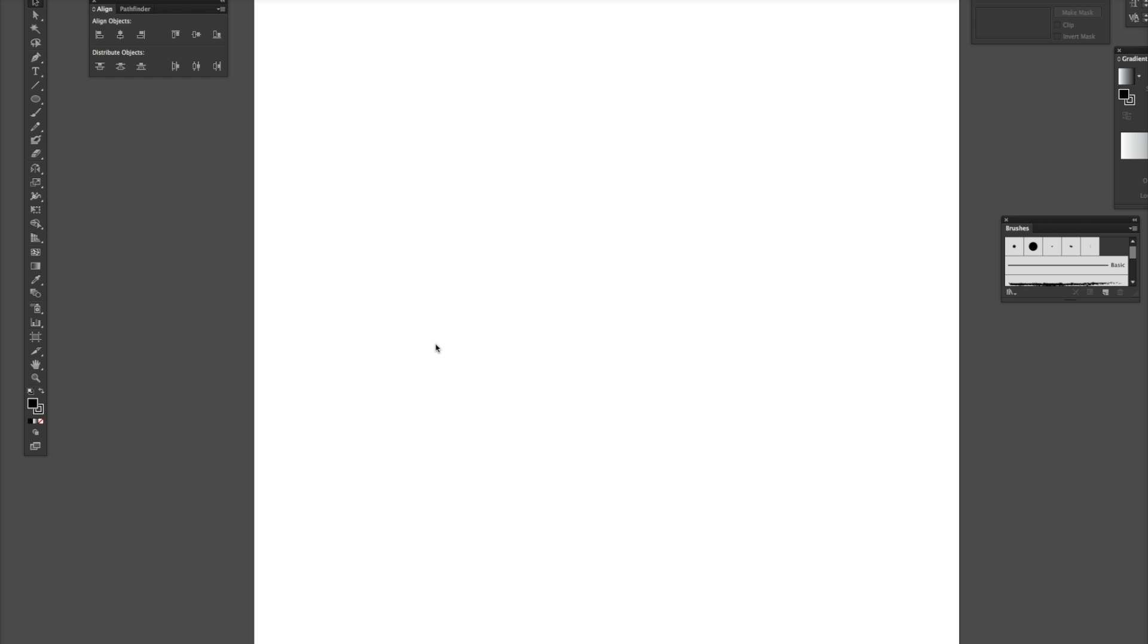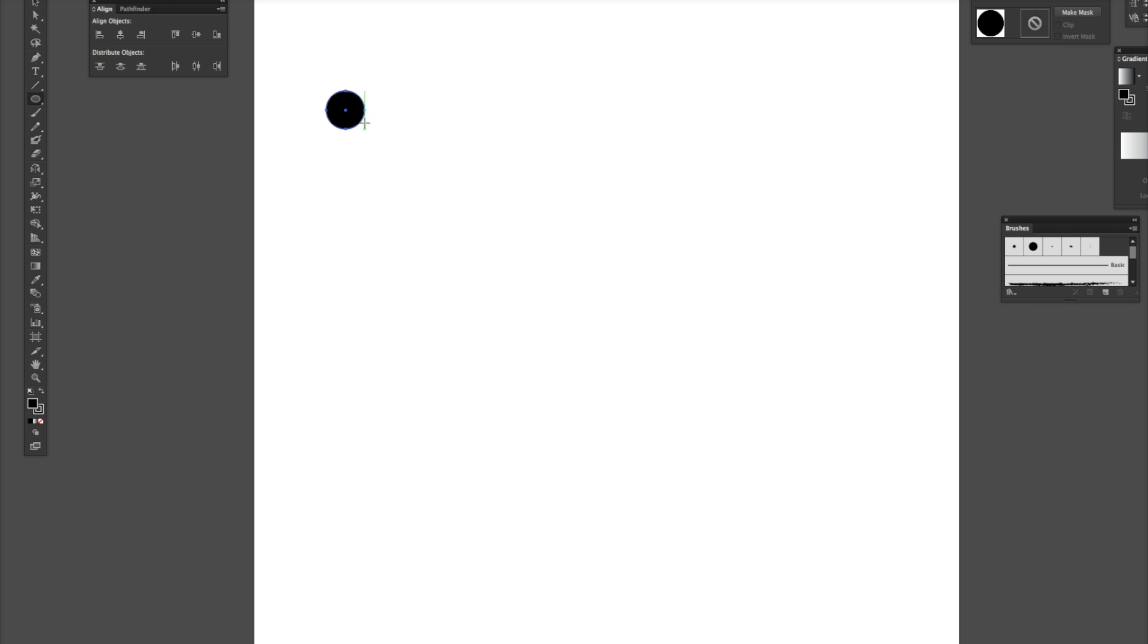All right, so I'm going to show you how to make a scatter brush. It's actually quite easy, and it can be done really quickly. I'm going to go up here, grab my ellipse tool, and I'm going to make a circular scatter brush.